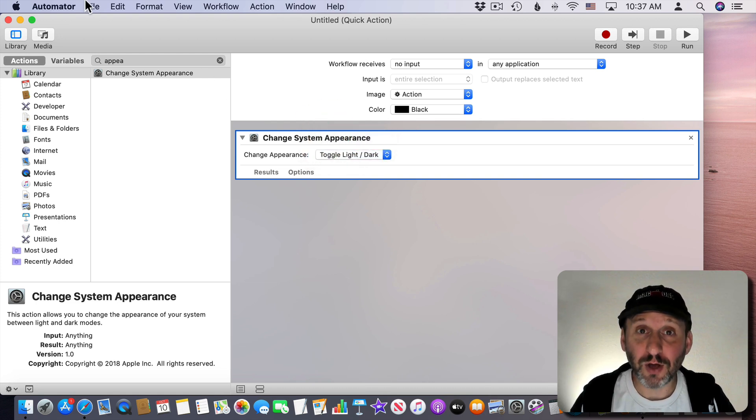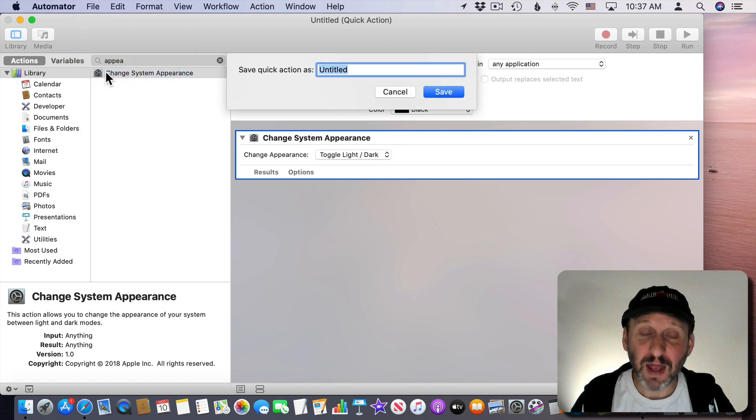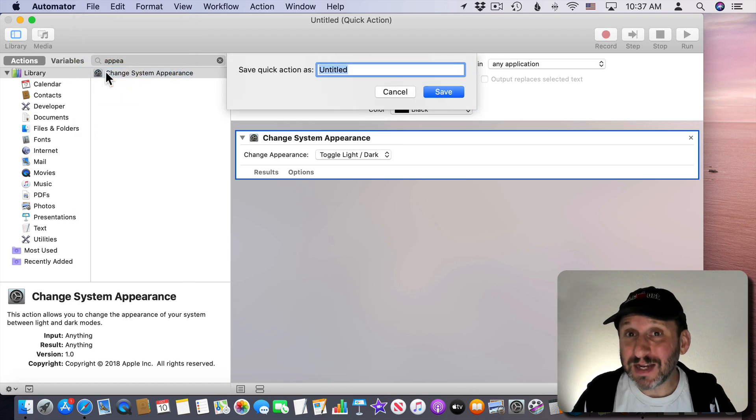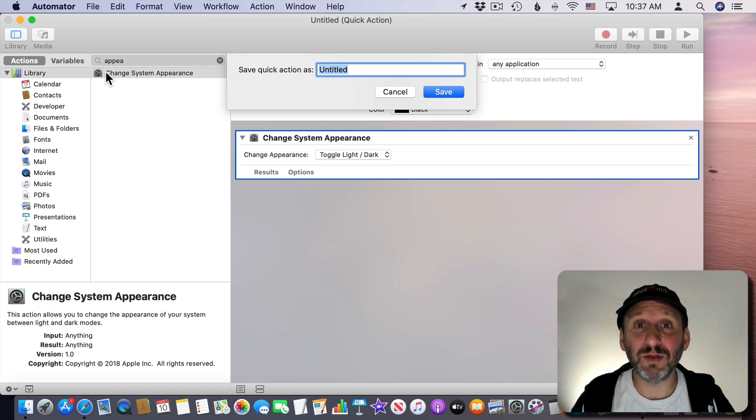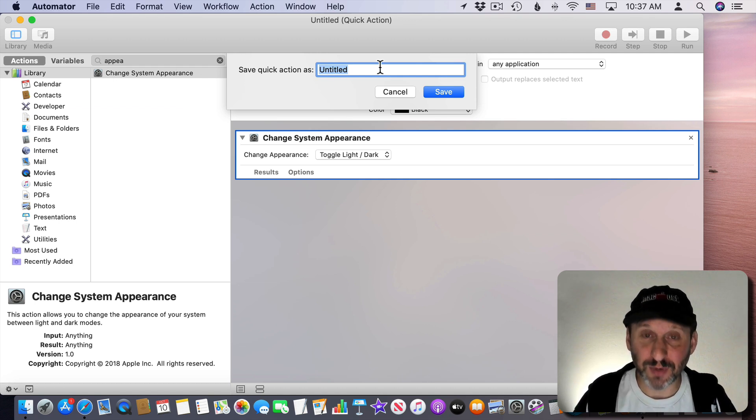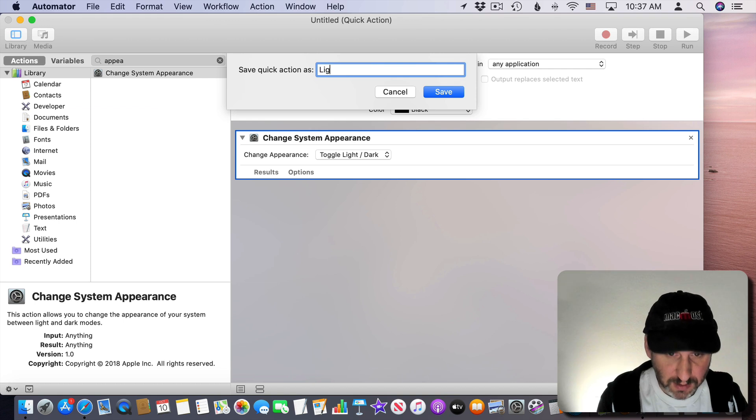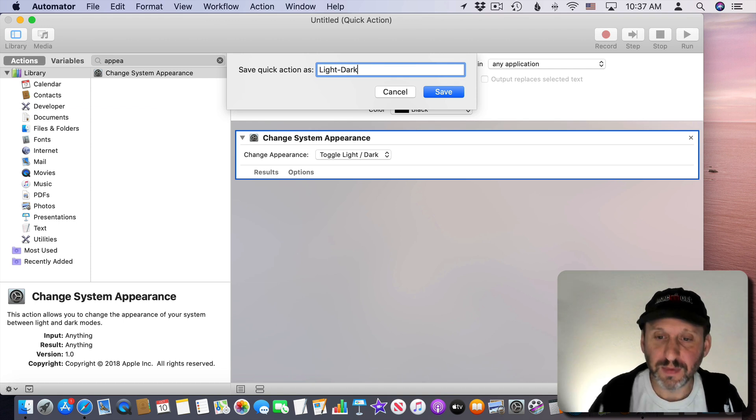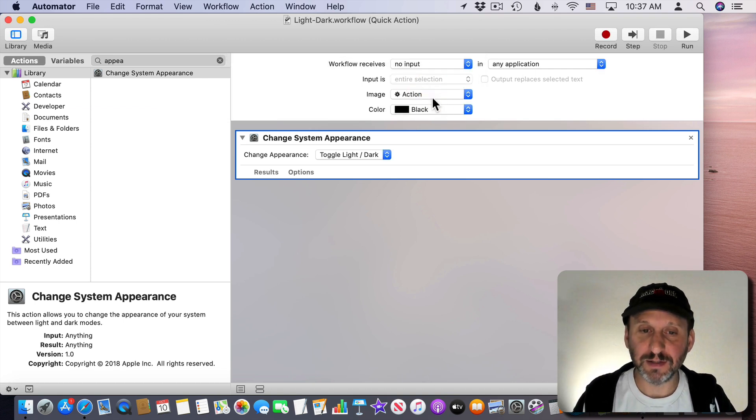Now this is all we want it to do. So I'm just going to go to File, Save, and I'm going to give it a name. This is the name that will appear in the menu. So I want to make sure it's something good. I'm going to do Light-Dark and Save it.